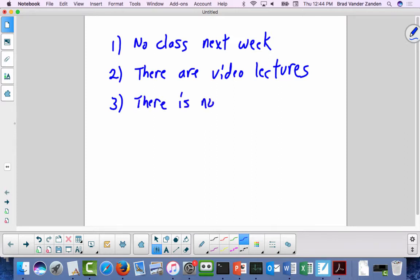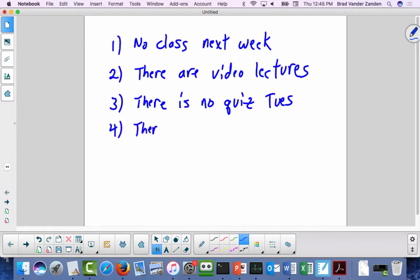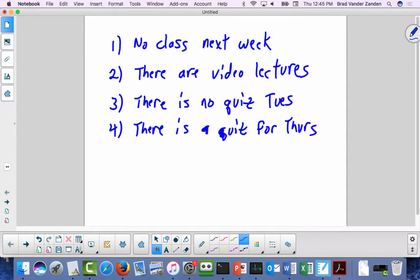There is no quiz Tuesday — that's the only time this semester where I have no quiz after a lecture — but there is a quiz for Thursday, and that covers both Tuesday and Thursday's lecture. So the Thursday quiz covers both the relational algebra and the relational calculus. And there's a quiz today, due next Tuesday at the normal time.